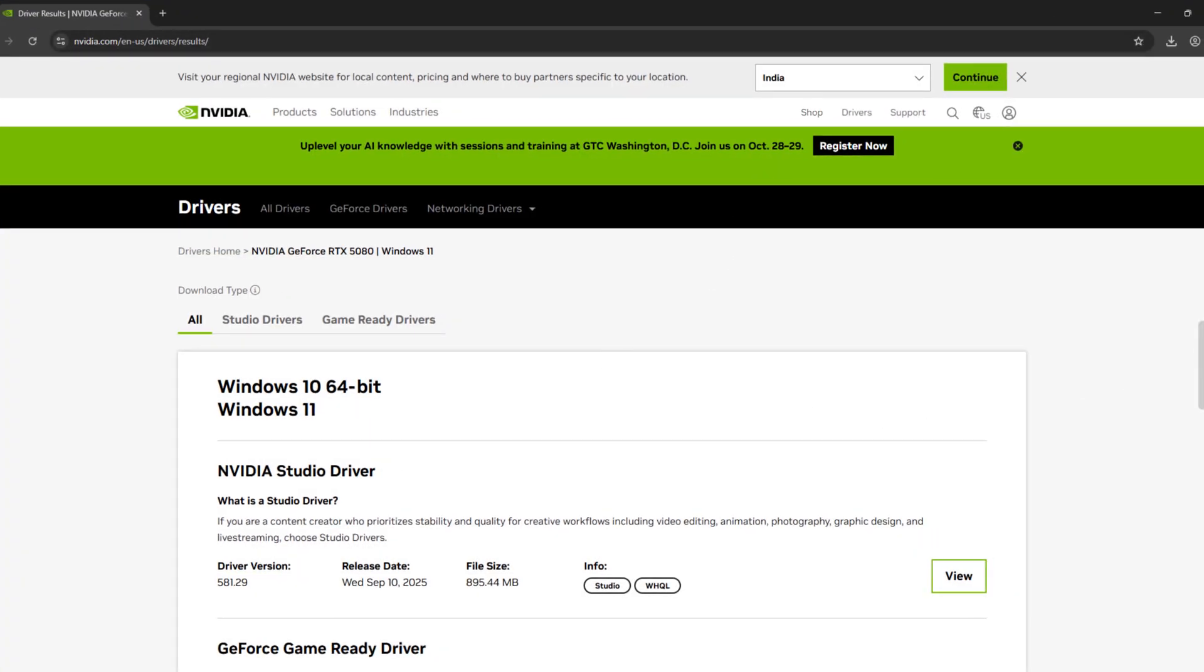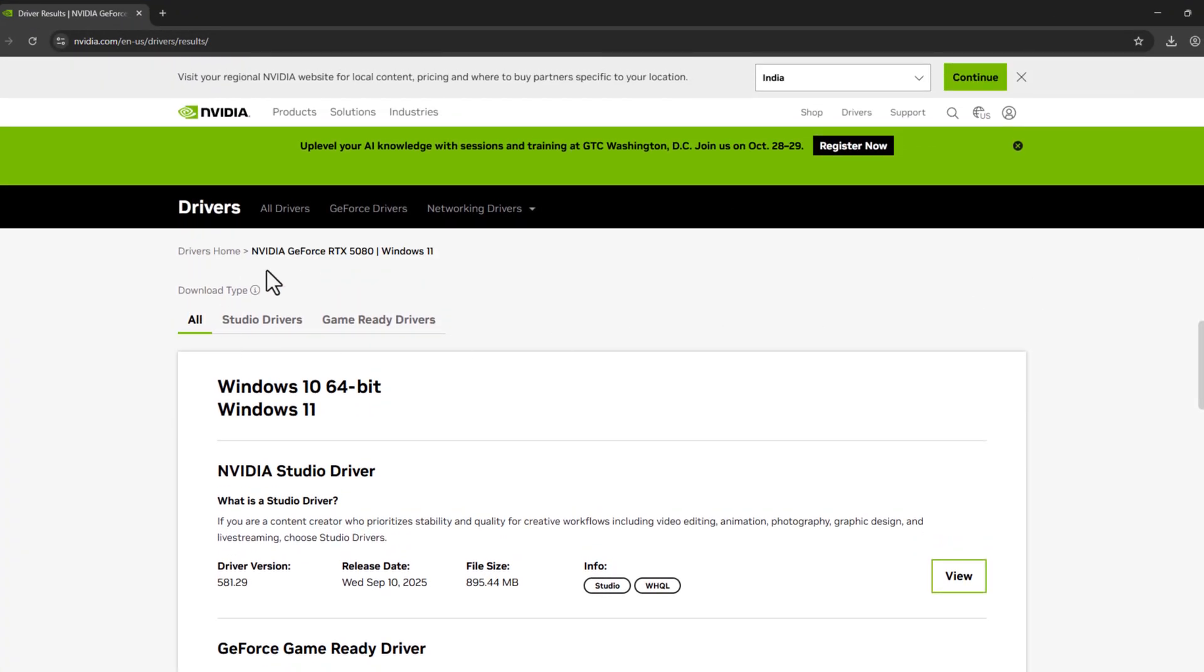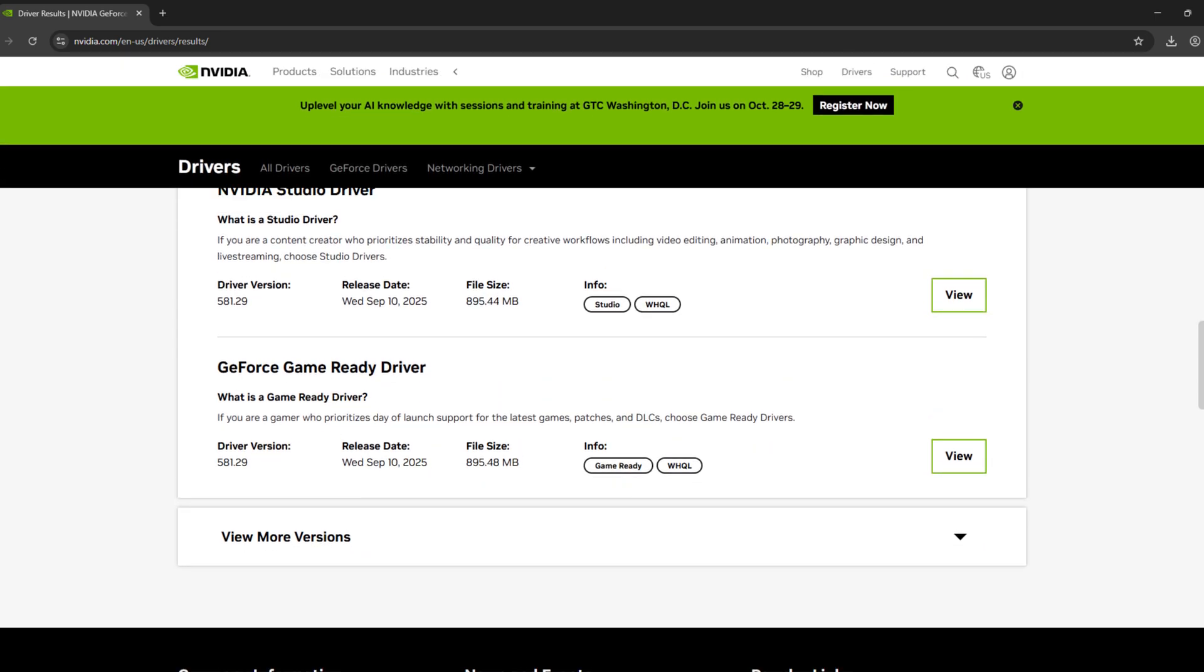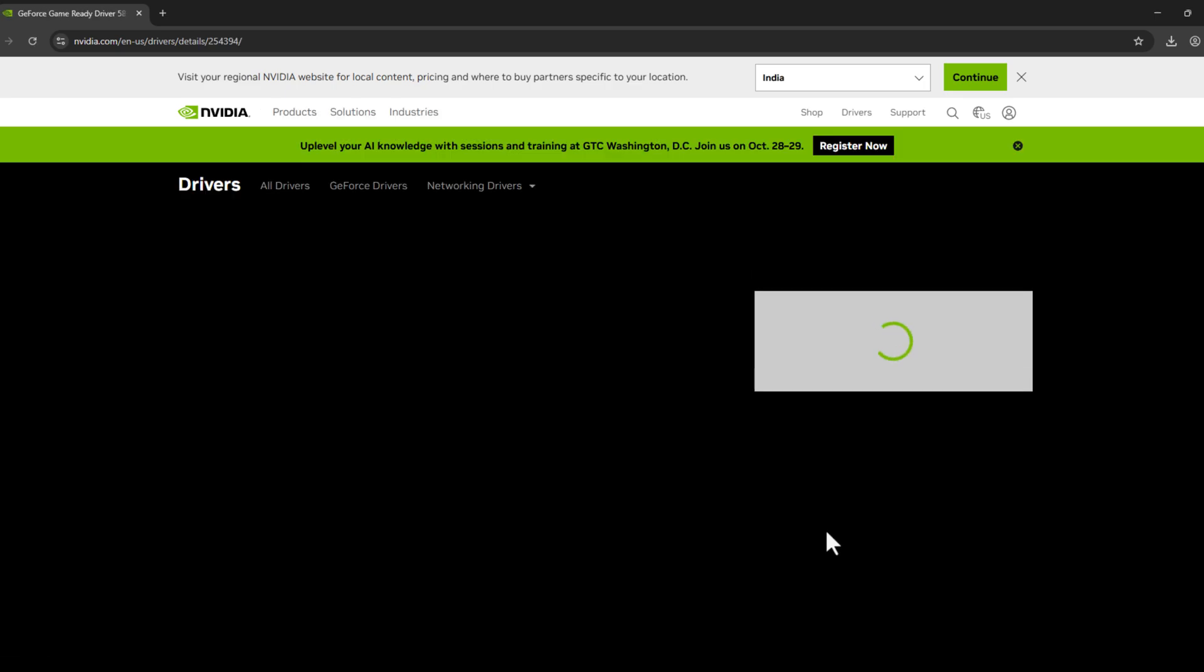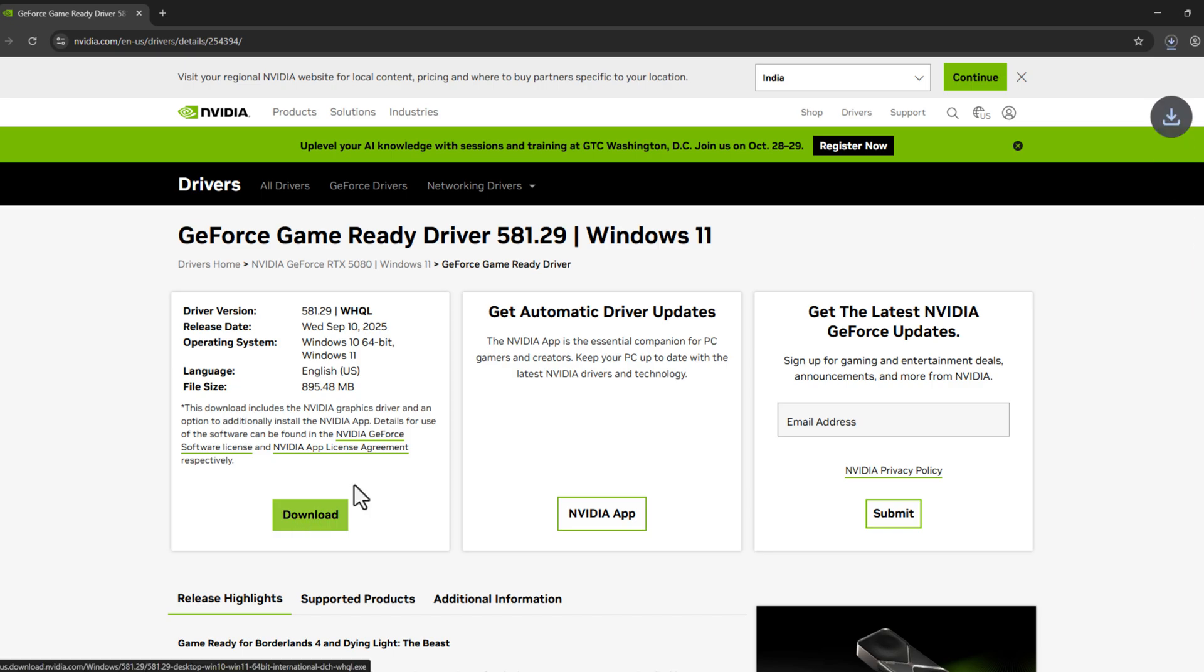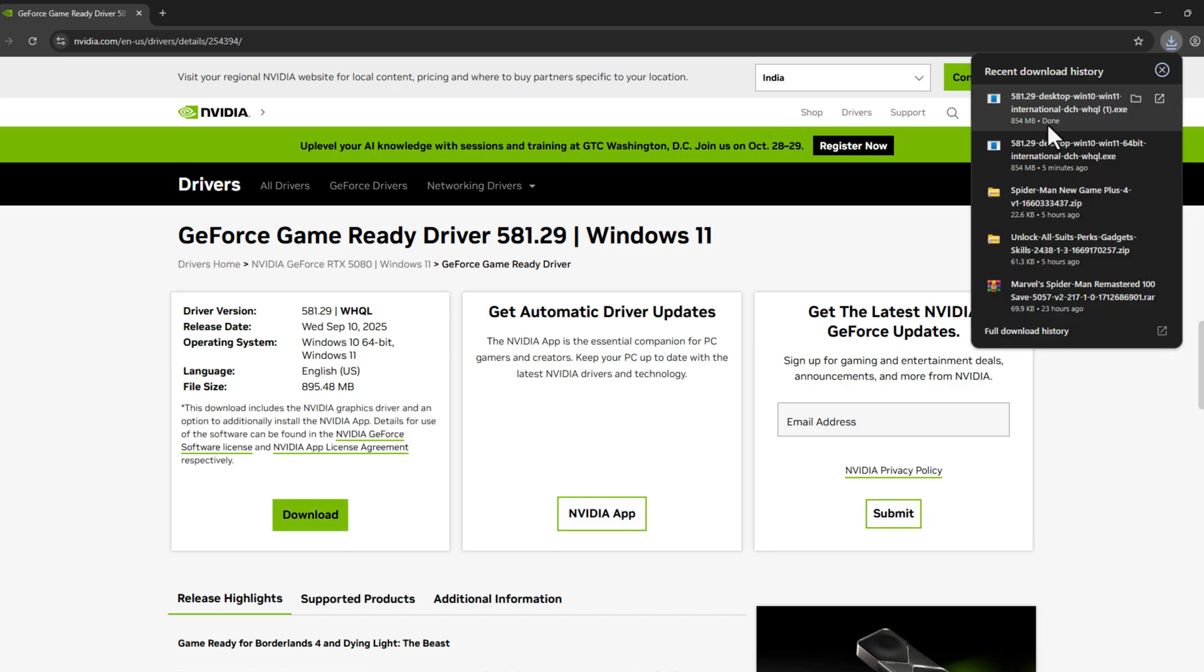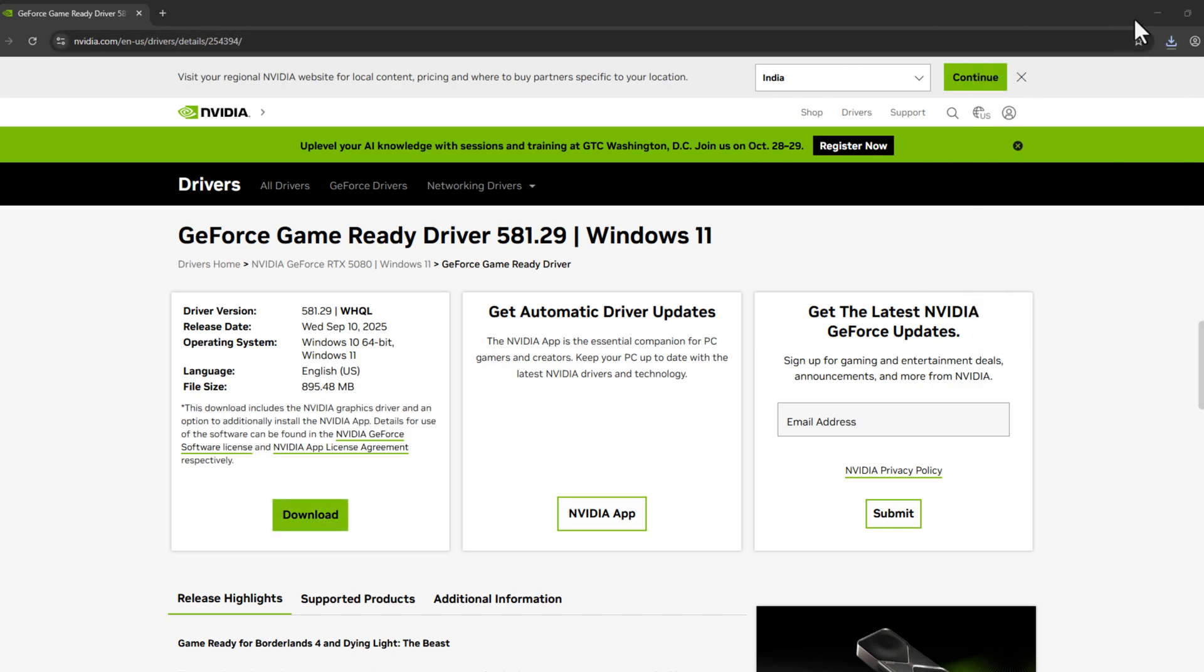Now we will redirect to this page with your correct graphics card model and Windows version. Under GeForce Game Ready Driver, select the view option. Select the download option. After download is done, click on the driver we downloaded.